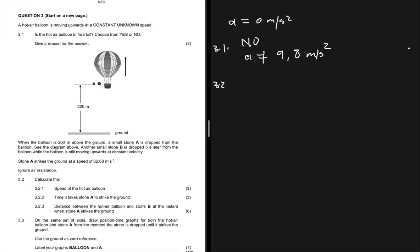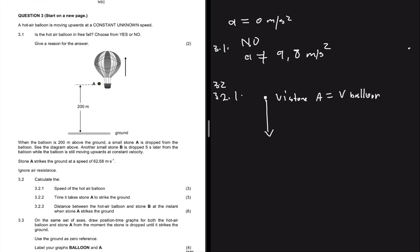Question 3.2.1 asks us to calculate the speed of the hot air balloon. Because stone A is dropped, the initial velocity of stone A equals the velocity of the balloon — because of inertia, when the stone was on the balloon and is dropped, its initial velocity will be the same as the balloon's velocity. So we'll use stone A to calculate the initial velocity of the balloon, since we don't have enough information about the balloon directly.